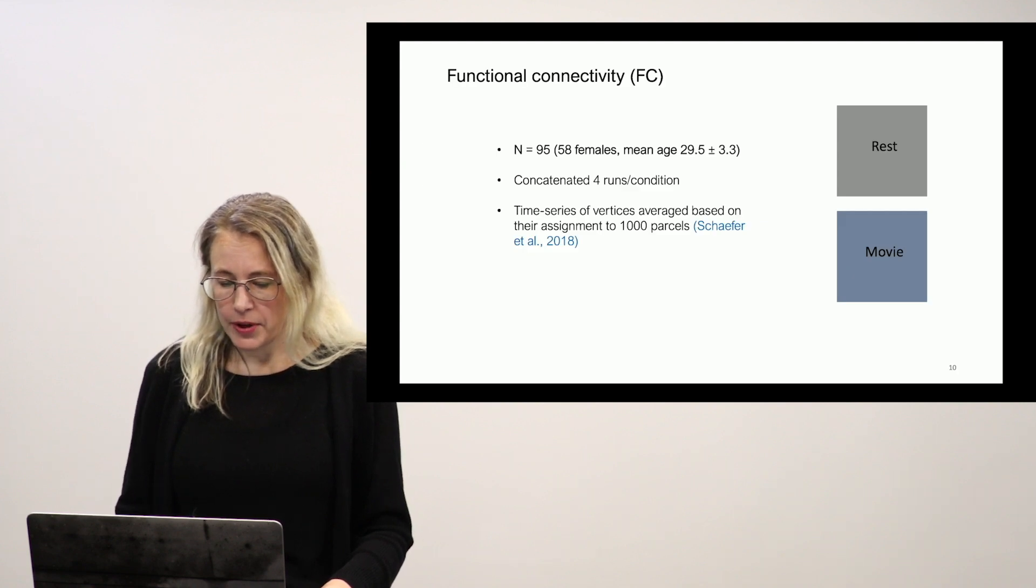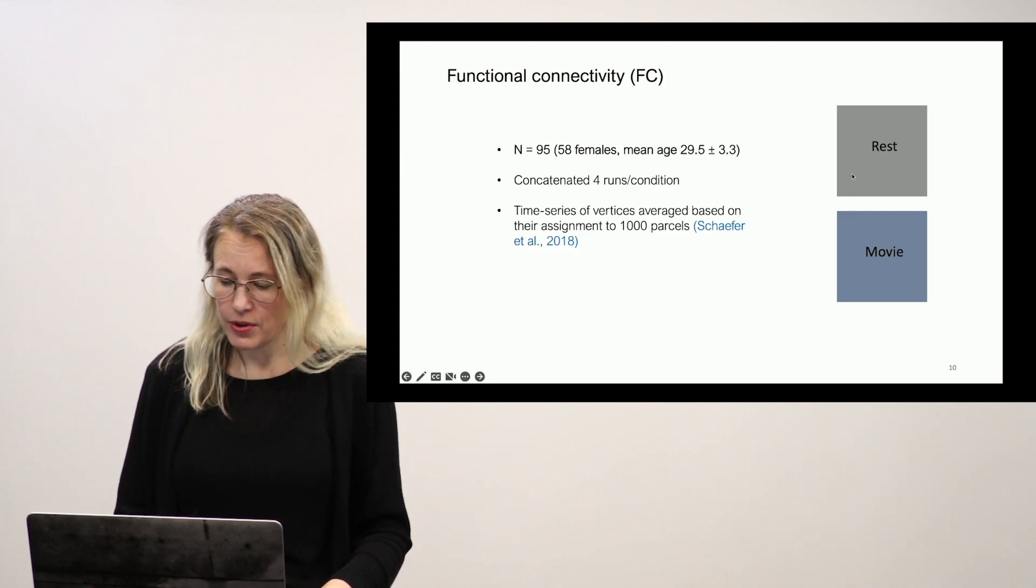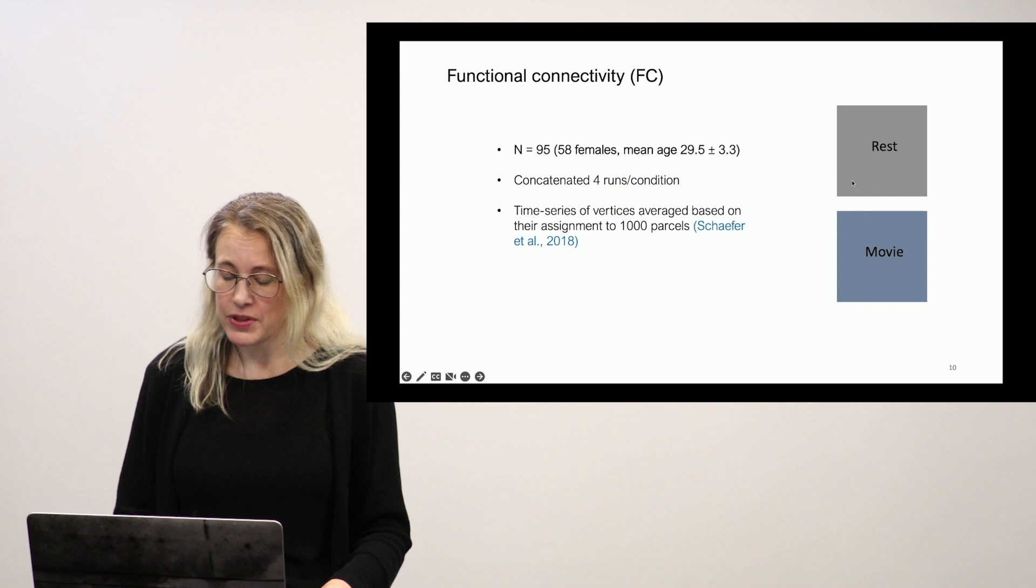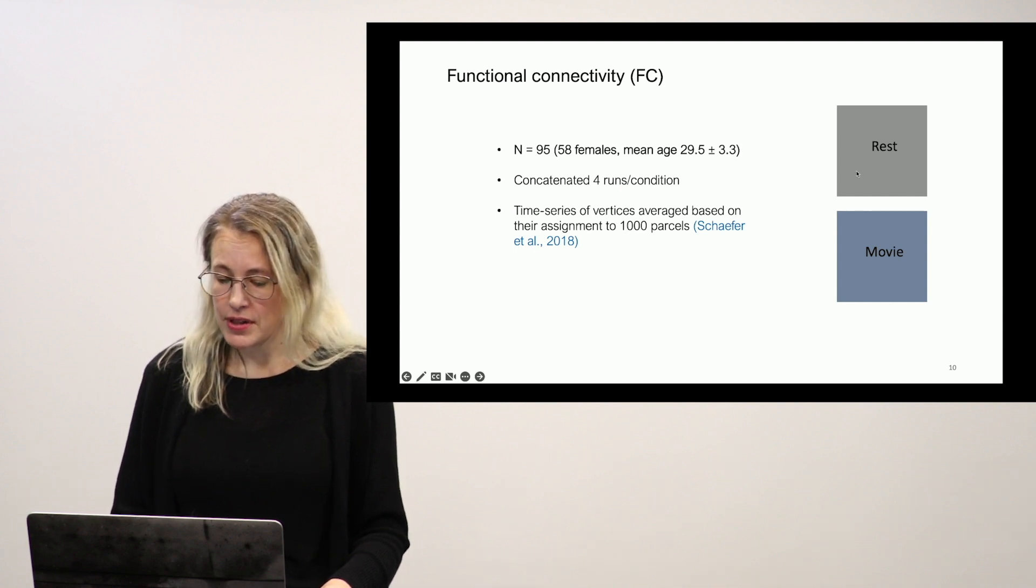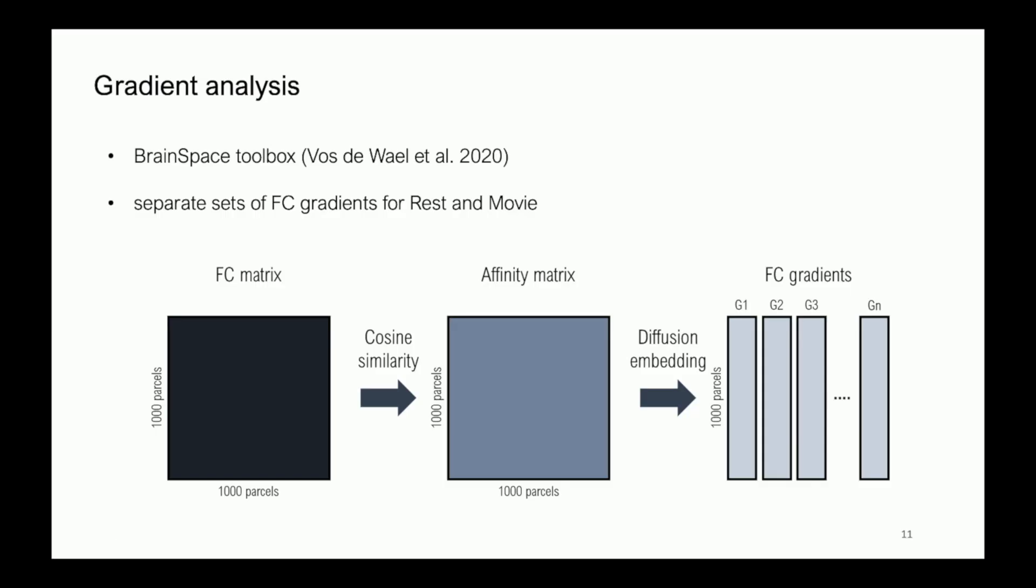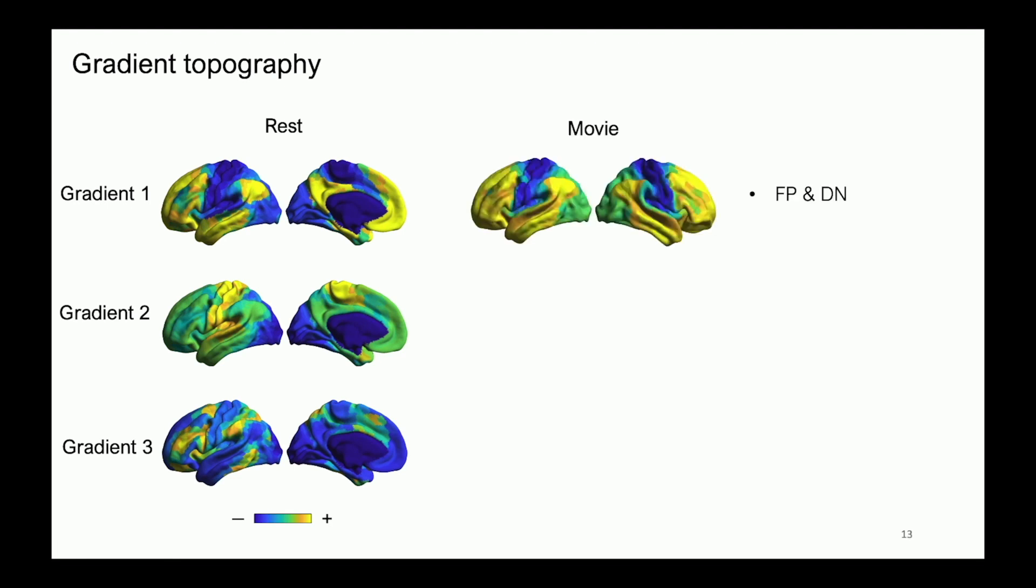So Ahmad took great care to create these very pristine and densely sampled FC matrices. We applied the diffusion embedding pipeline and came up with the standard resting state gradients. So this is great. We've replicated it along with everyone else, but at least we know our pipeline is working. So when we do look at movie, what do we see?